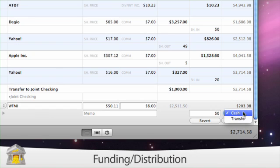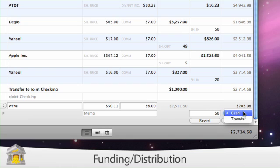Each transaction has a funding distribution drop-down menu. This is the source of funding for a purchase, or the means by which the funds are distributed after a sale, receipt of a dividend, or other investment transaction that generates income.